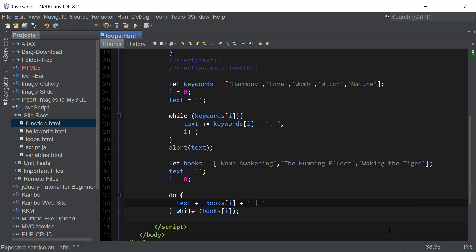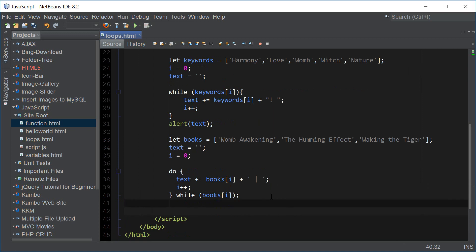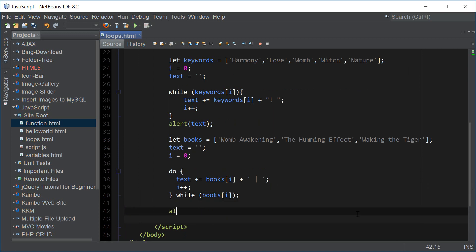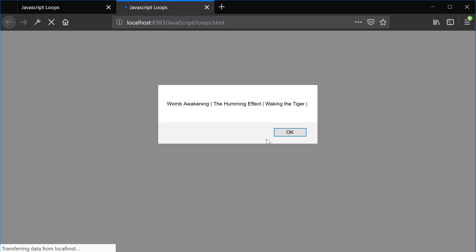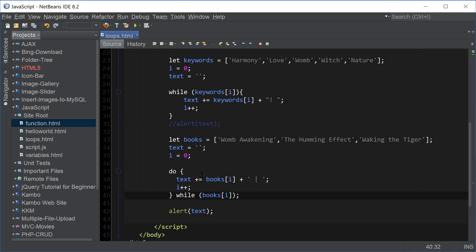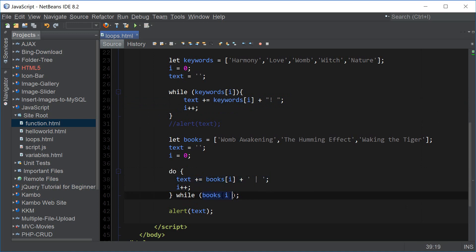Let's separate values with a pipe, and we also have i++. Let's print out the text and comment out the previous part — we got our book names separated by pipes. The difference between while and do-while is that inside the while loop, the condition is tested first and then the statements are executed. In the do-while loop, the statements are executed first and then the condition is evaluated.